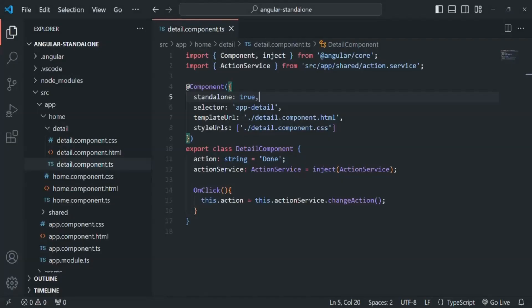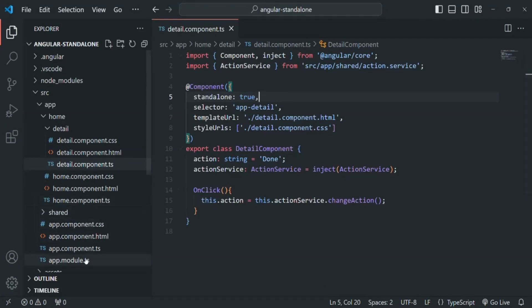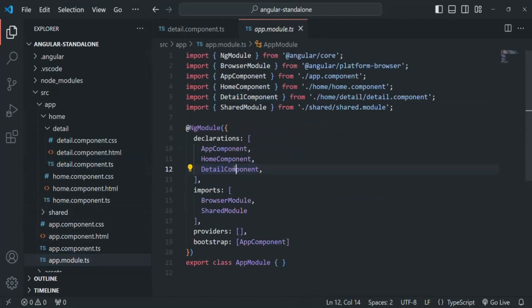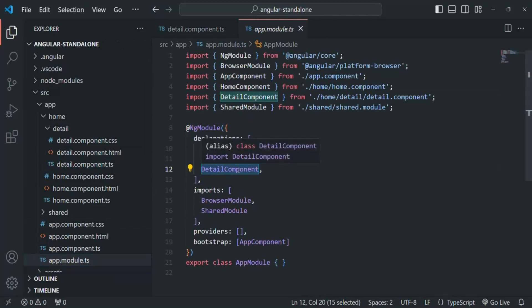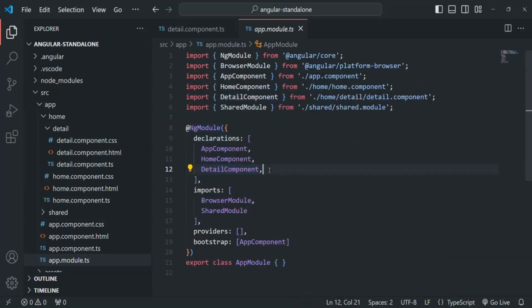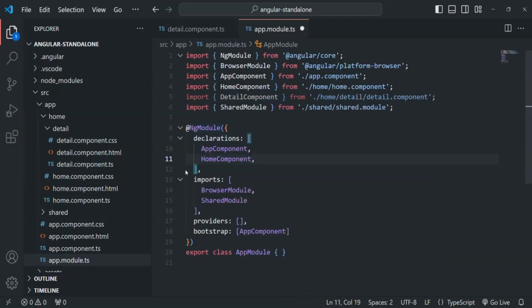The next step is to go to the NgModule. We are declaring this detail component in app-module here. Since we have made this component a standalone component, we should not declare it inside the declarations array of NgModule. So we need to remove it from here, and let's also remove the import of this detail component.